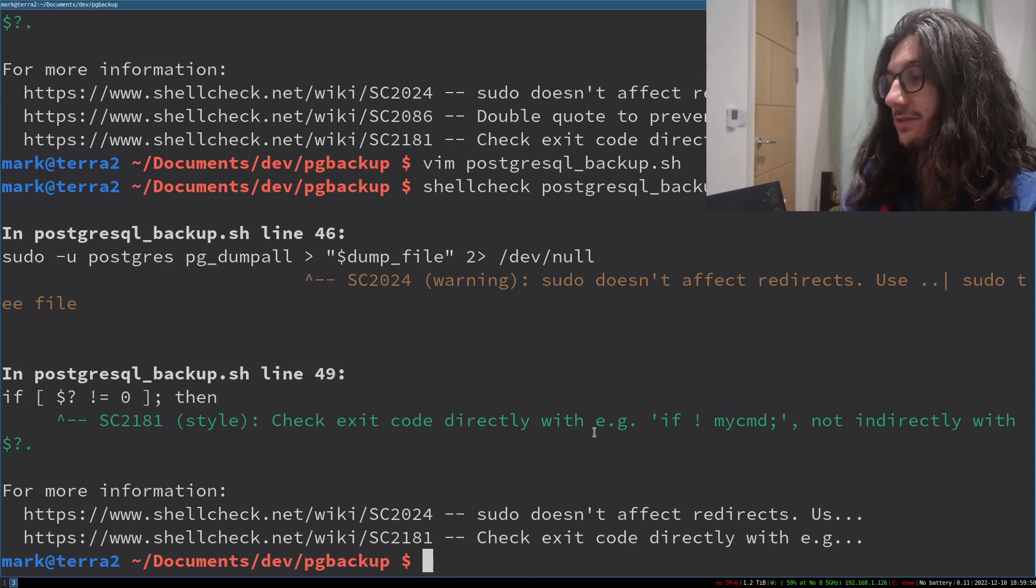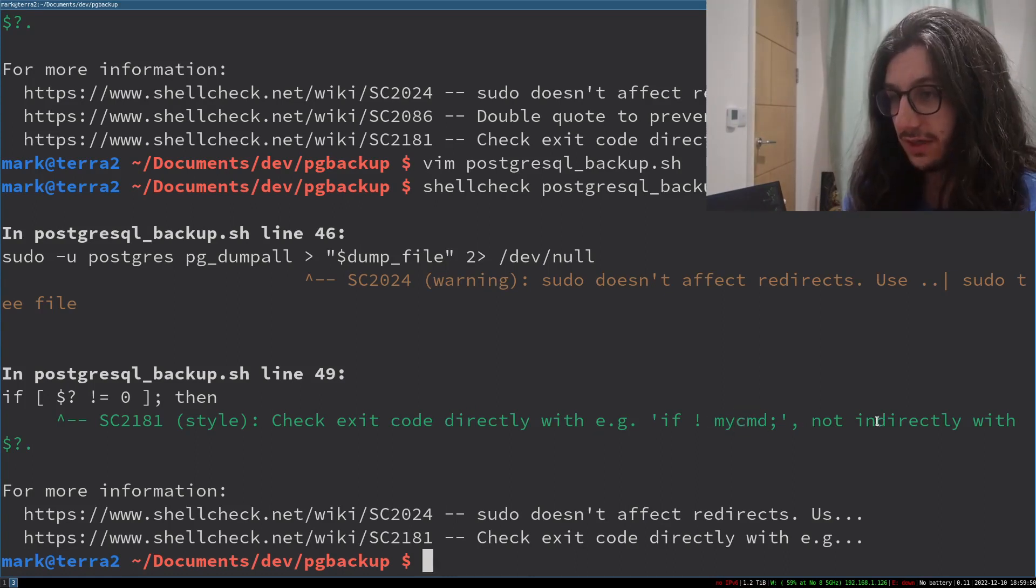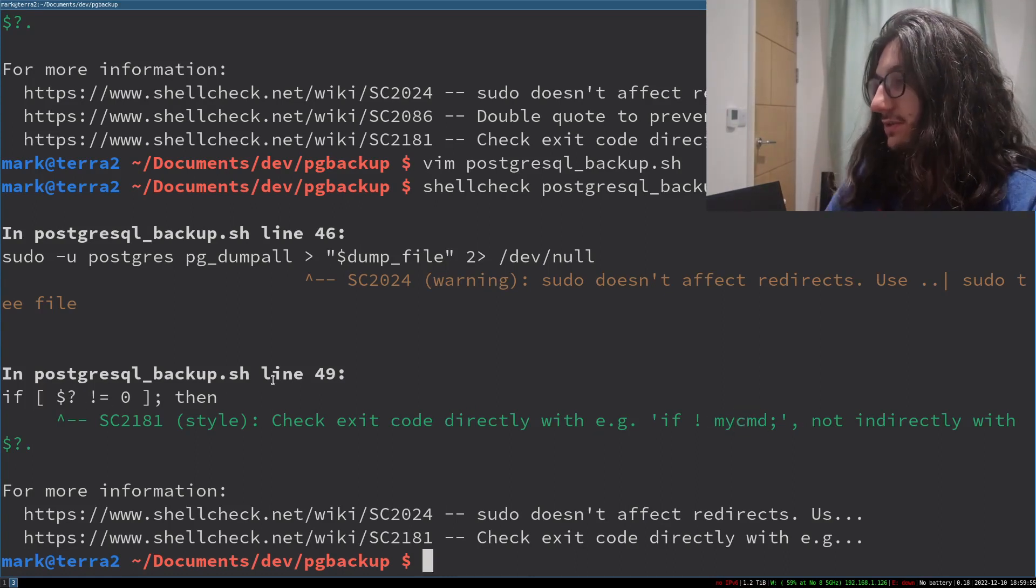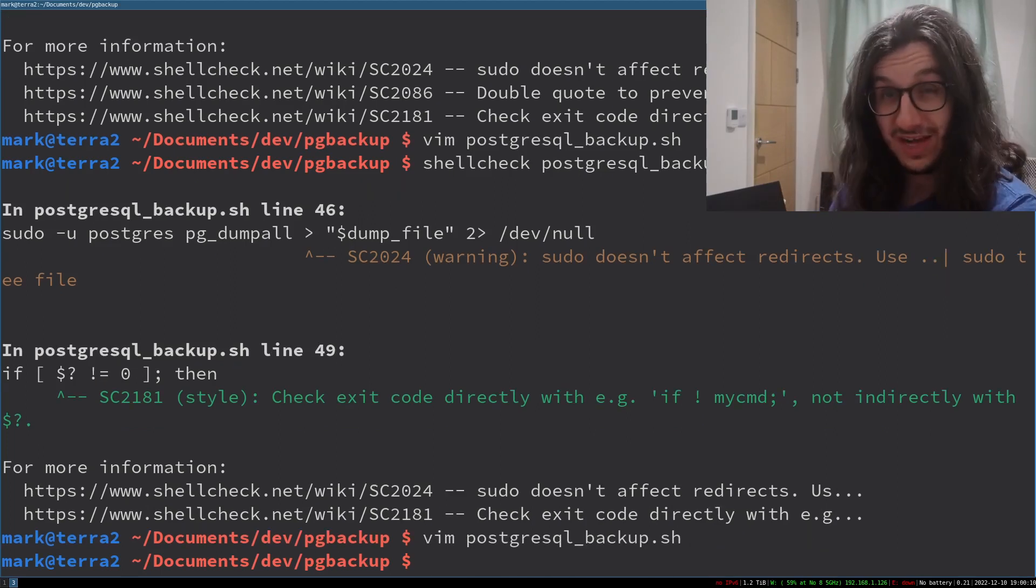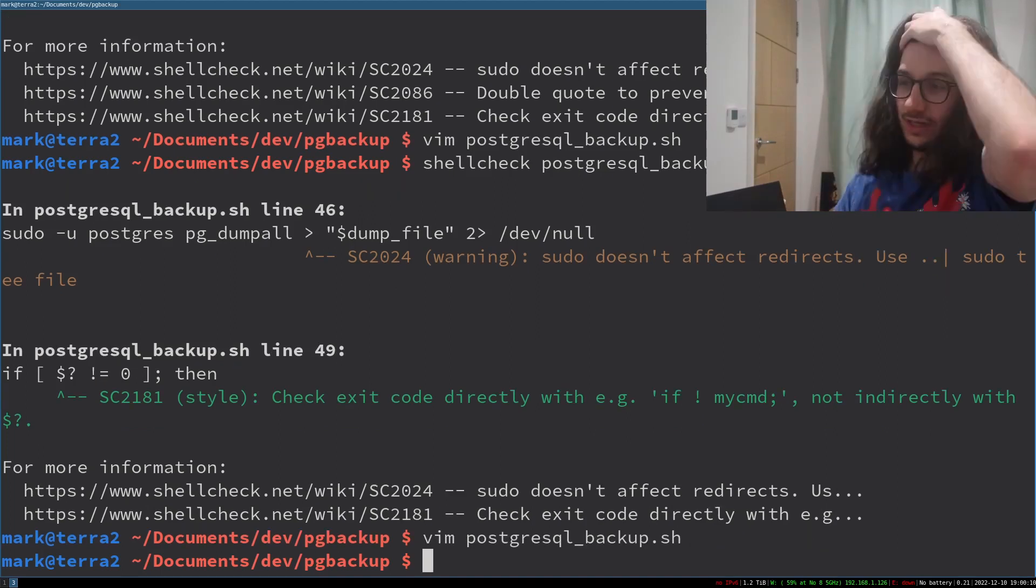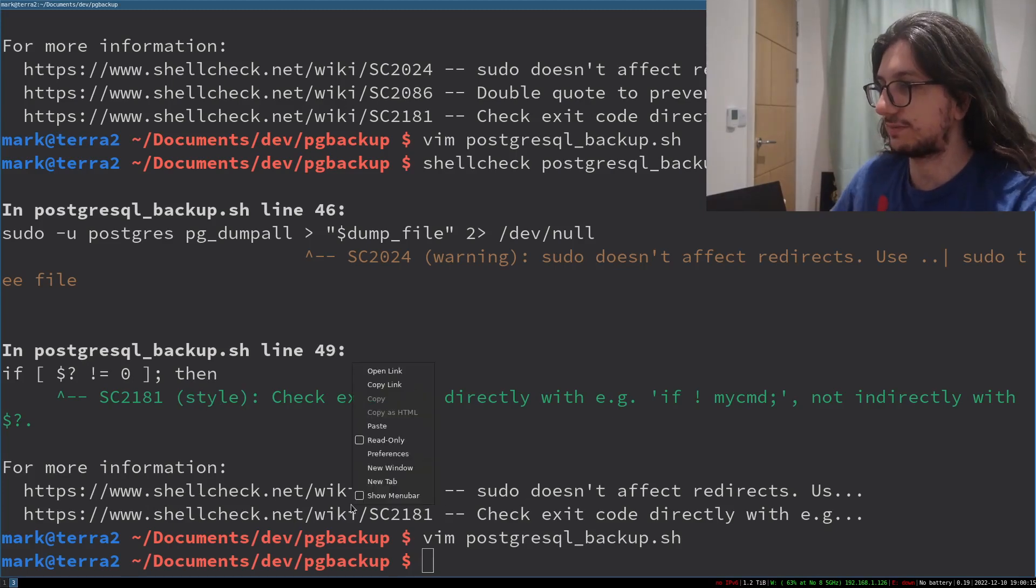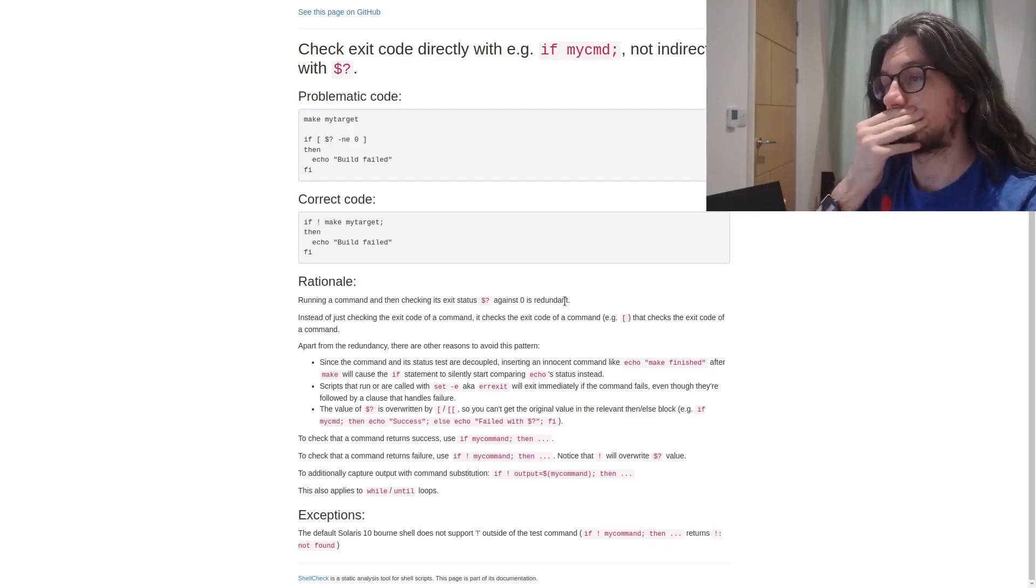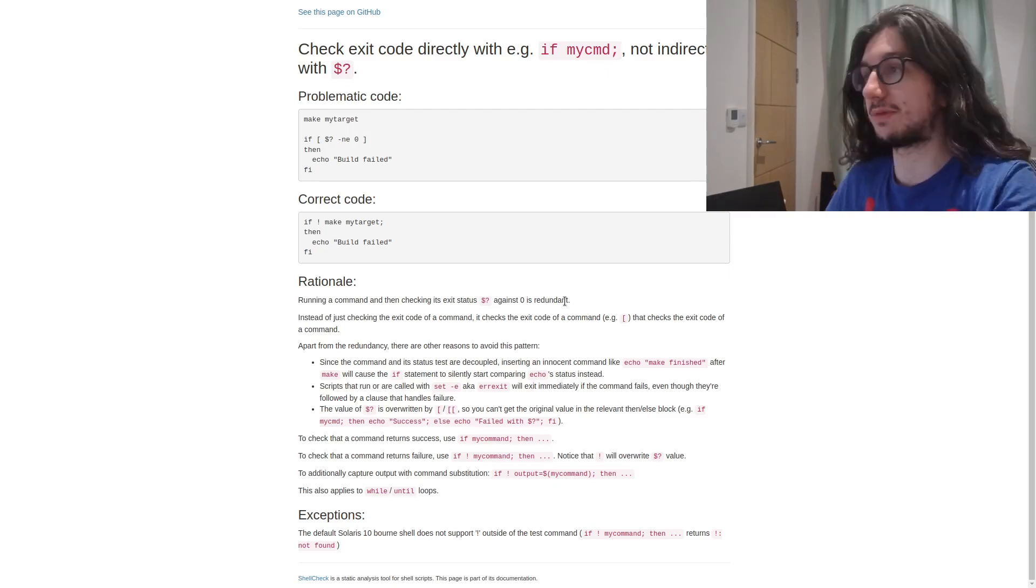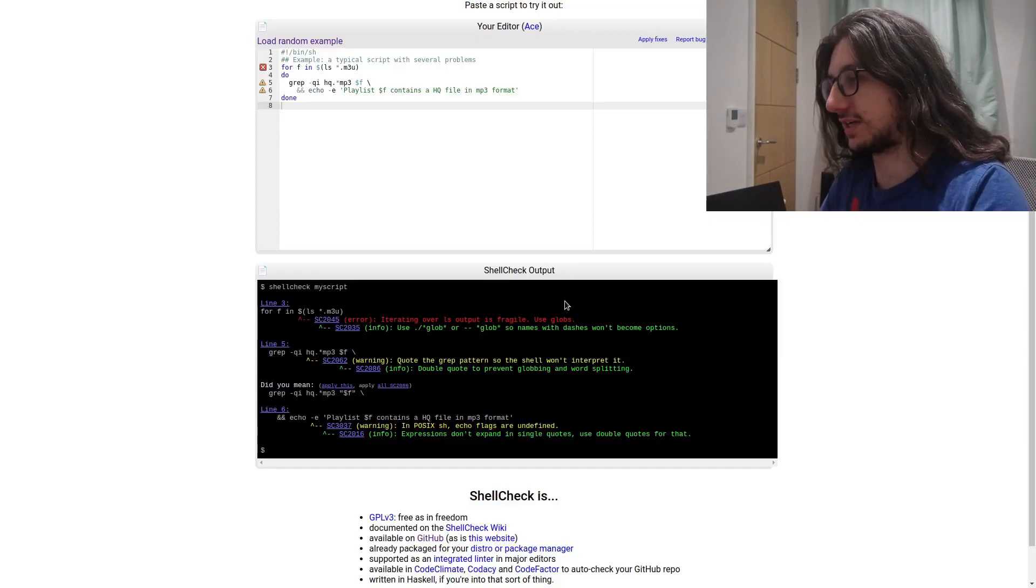But what is this one? Code exit directly with if not my command, not indirectly. So I'm using an old school bash style here. So I will go ahead and change that after this video. Or will I change it? It says style there. What does that mean? I'm just doing something that's redundant. Because I'm old school bash. So I don't actually have to change that.